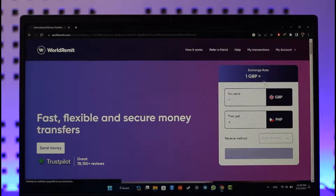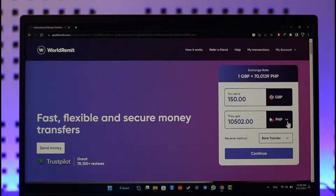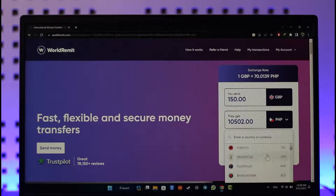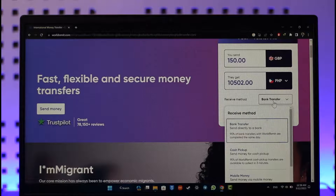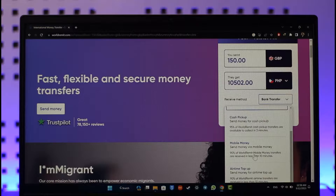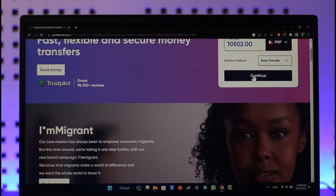First, select the amount of money you'd like to send — for example, in GBP or whatever currency you have set. Then select the proper currency for where you want to send it. Next, choose your receive method, such as bank transfer, cash pickup, mobile money, or airtime top-up, and then click the continue option.